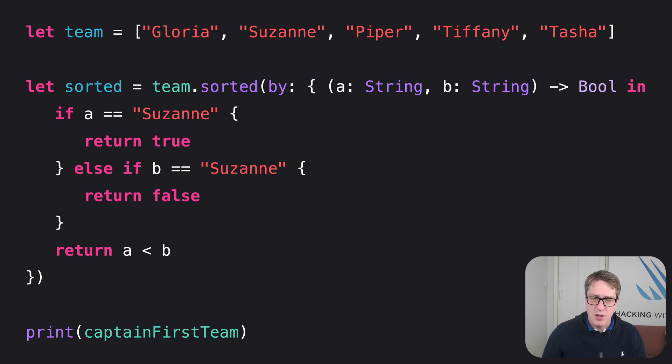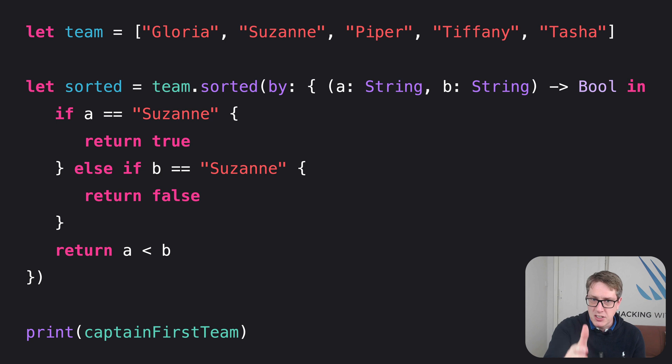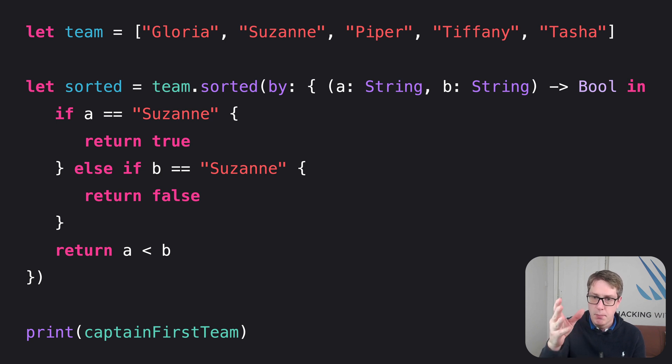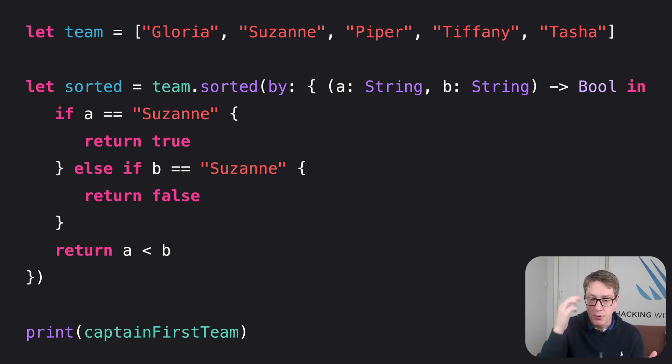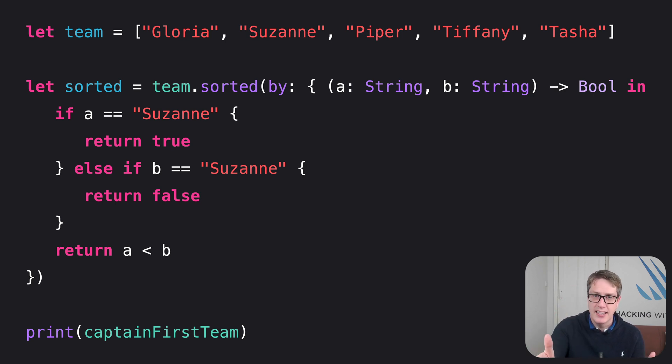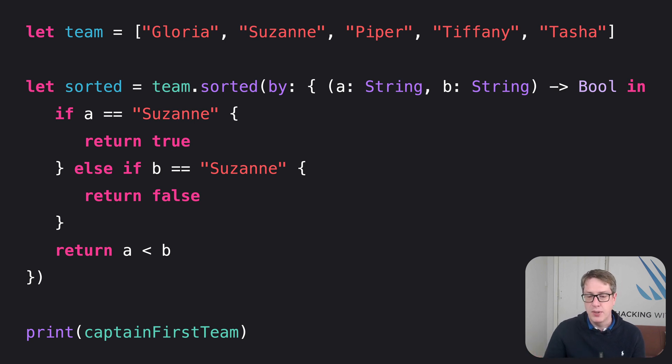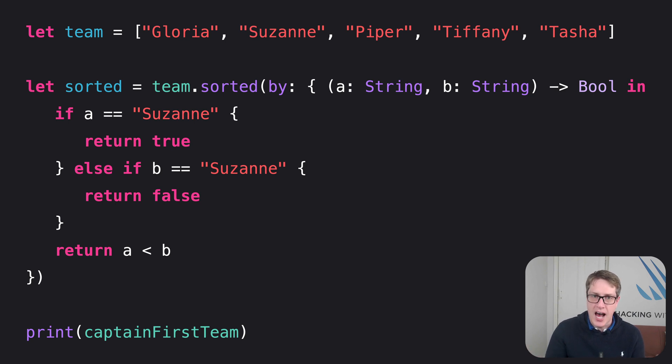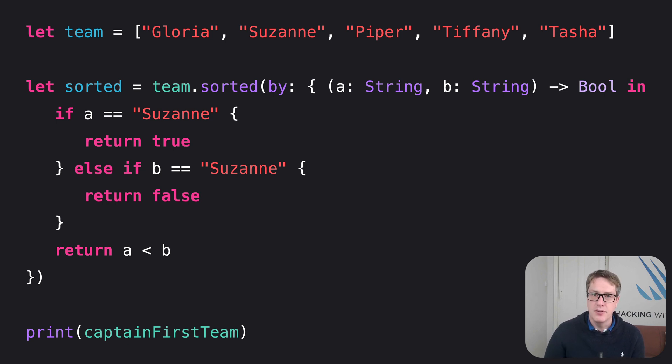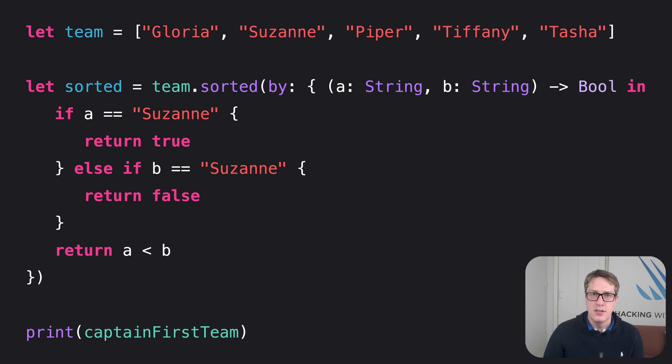So I want you to try and think it through. In this code, the function we're passing into sorted, our closure, must provide two strings as its parameters, and return a bool. So why do we have to say A string comma B string returns bool in? We don't. We don't have to specify the types of the parameters for our closure or the return type.